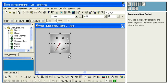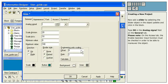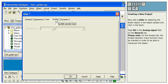Now add a slider by selecting the slider object in the object palette and click in the block. Type D0 in the Analog Signal field on the General tab. Please note, on the Access tab, the Enable Operator Input function must be checked in order to be able to maneuver the object. Click OK.